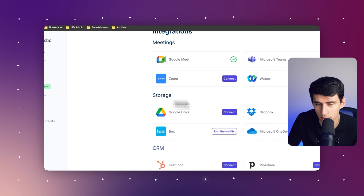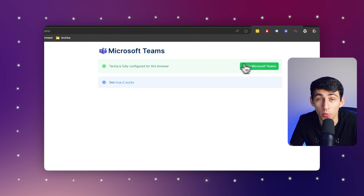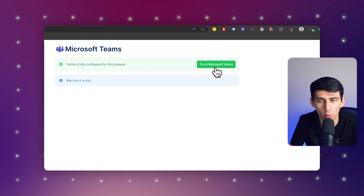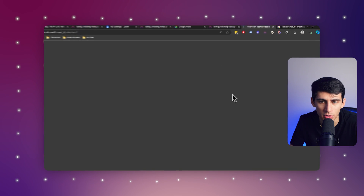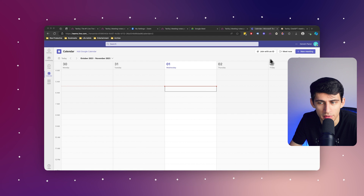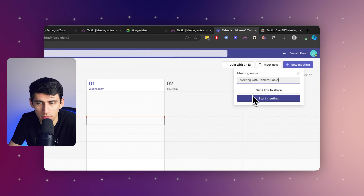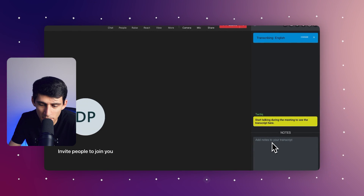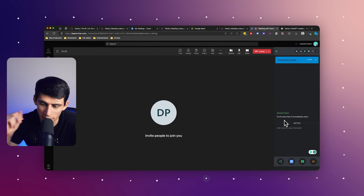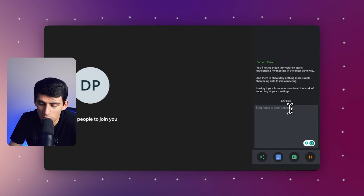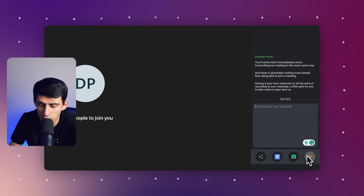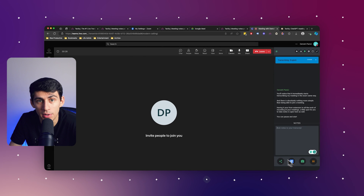Last but not least, going back to the integration section, you can quickly integrate with your Microsoft Teams account. Once you're integrated, press try in Microsoft Teams. Then once inside Microsoft Teams, press meet now, press get started, and you'll notice it immediately starts transcribing your meeting in the exact same way. There is absolutely nothing more simple than joining a meeting and having your Chrome extension do all the work of recording. A little spot for you to take notes is open here as well, and you can pause and start at any time.